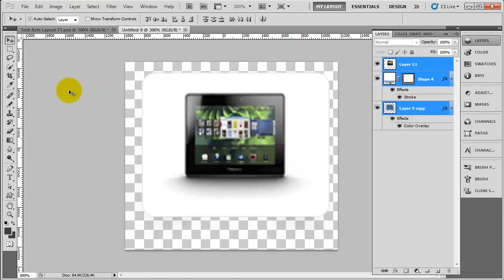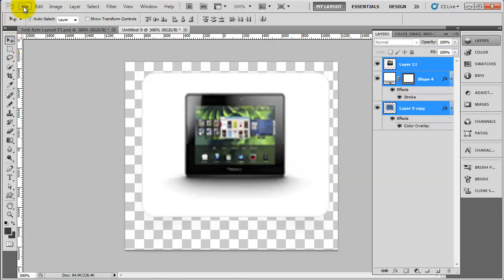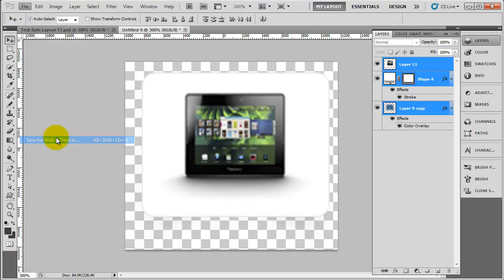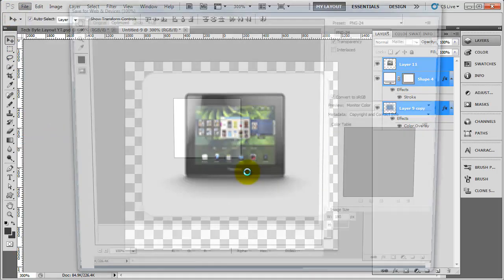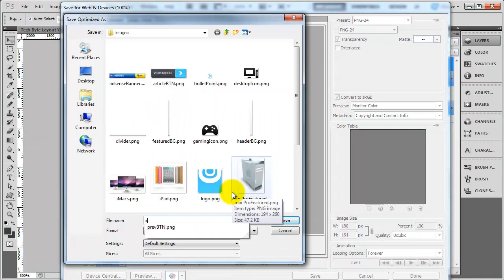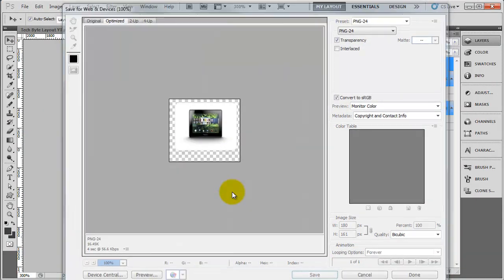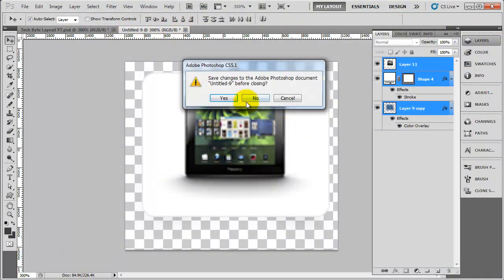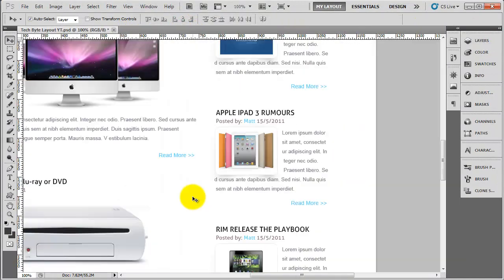Image trim. And here's our playbook. So save that and call that playbook. So we've now got all of the images that we need.